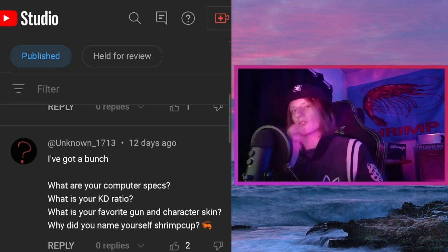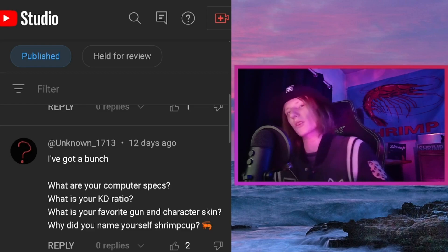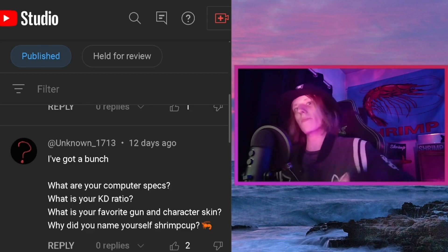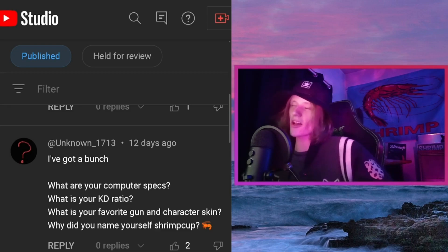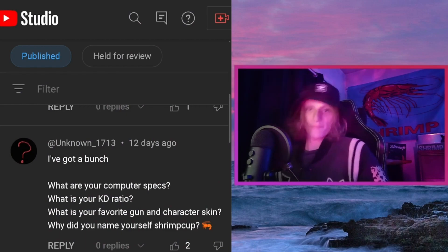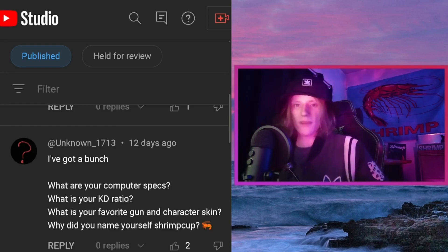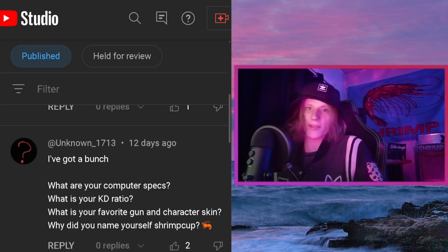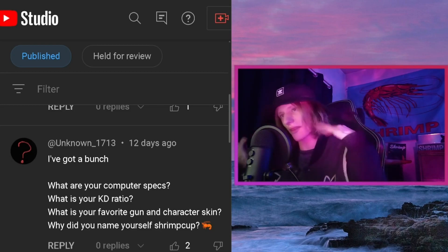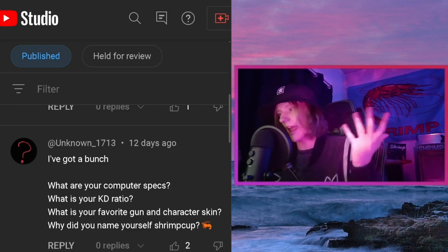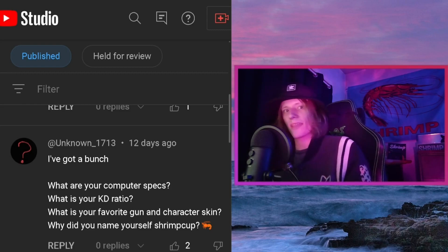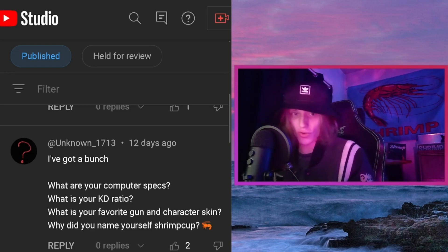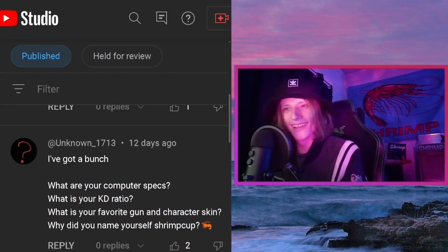Lastly from Unknown: why did I name myself Shrimp Cup? Long story short, back in high school — around my sophomore year — my mother was very upset that I cursed a lot. She told me to think of other words to use instead of curse words, and the first word I thought of as a replacement for the s-word was 'shrimp.' My friends caught on and we started replacing other words with 'shrimp,' 'cup,' 'nut,' and random words. Shrimp Cup is just the amalgamation of that — and thanks, Mom.